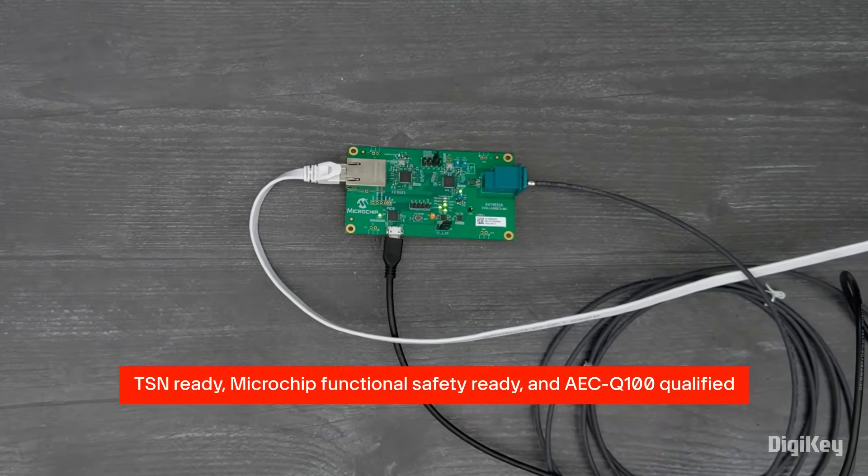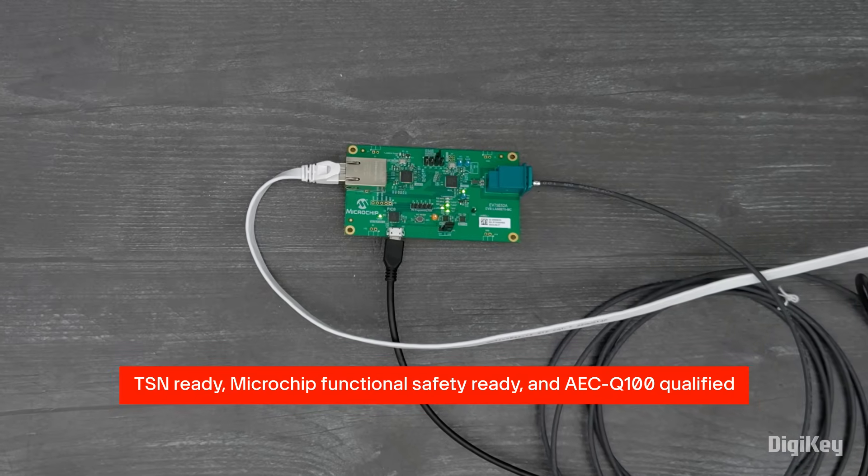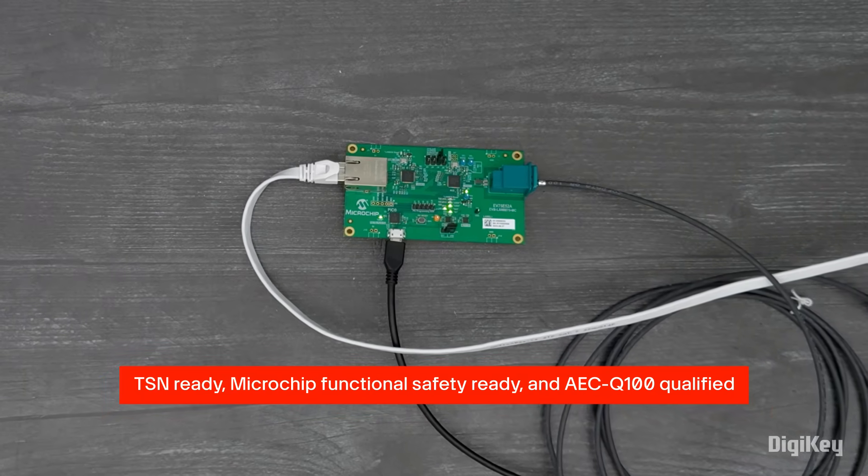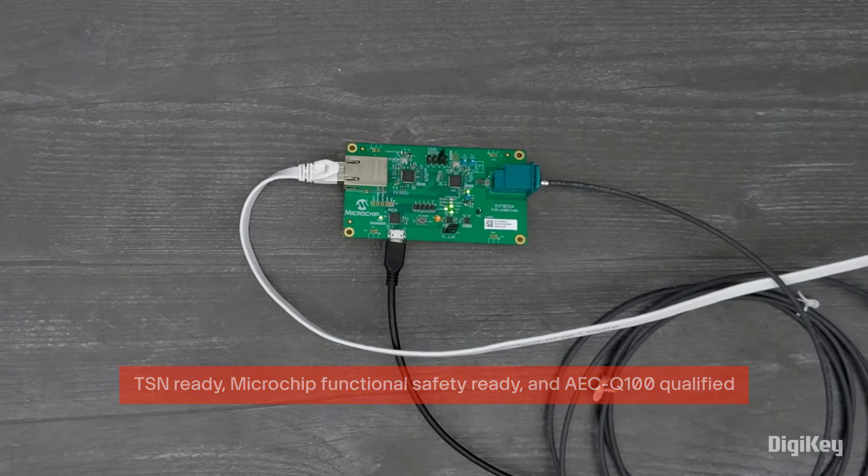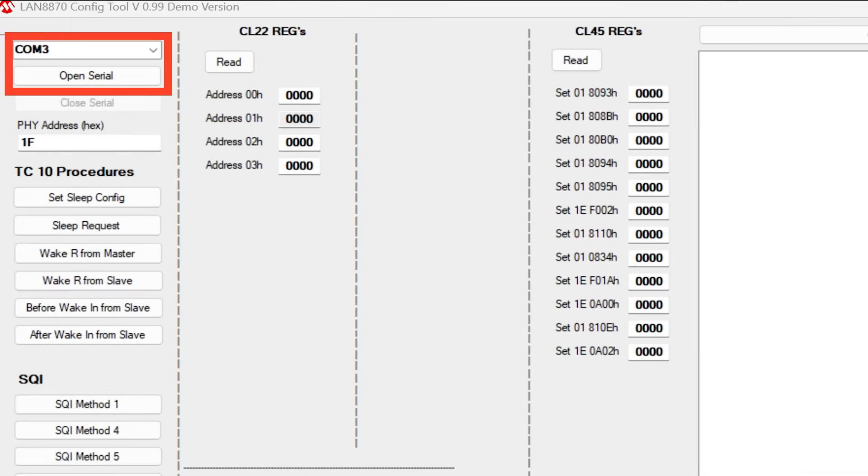It's also TSN ready, Microchip functional safety ready, and AEC-Q100 qualified. In the Configuration Tool software, select the appropriate COM port and click the Open Serial button.